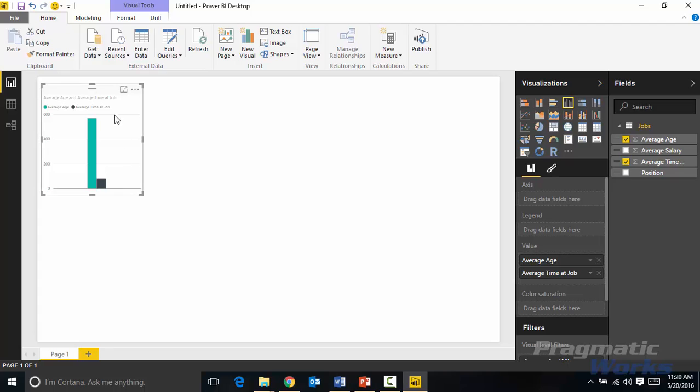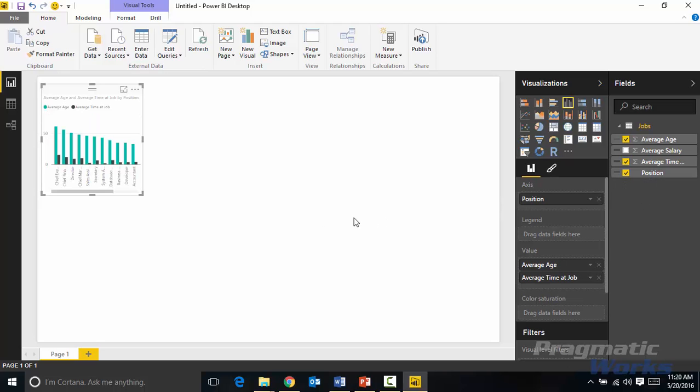Now we have these two metrics that are brought in. I'm going to bring in also a third one, really not a metric more of an attribute called position. So I'm going to select position here as well so we can see each of the different positions and we'll be able to see how long people have been at those positions as well as the average age of folks that are part of the position.